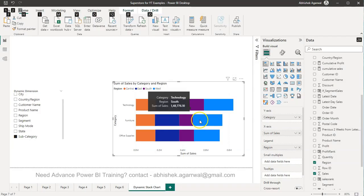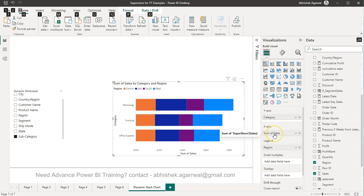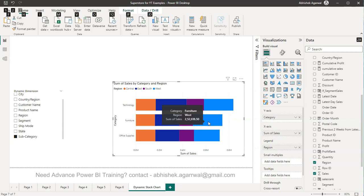But what if your user wants not just sales, but to look at the profit or the quantity or the discount? How can I go ahead and do that?